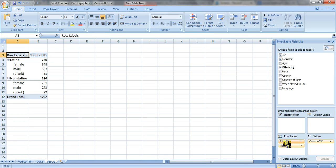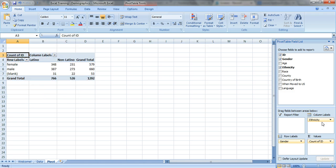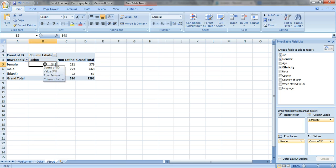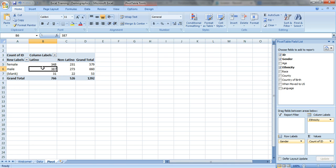You could put ethnicity over in column labels. Now it's almost like a chi-square, but without the significance testing. So you've got the gender in your row labels and the Latino and non-Latino ethnicity information in the column labels. We've got 348 people who are Latino and female, 387 people who are Latino and male, etc. And you can read across the table.